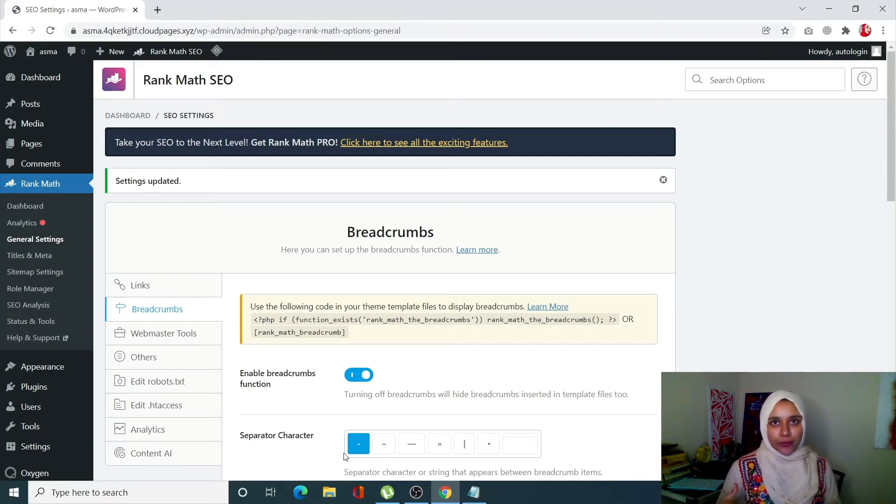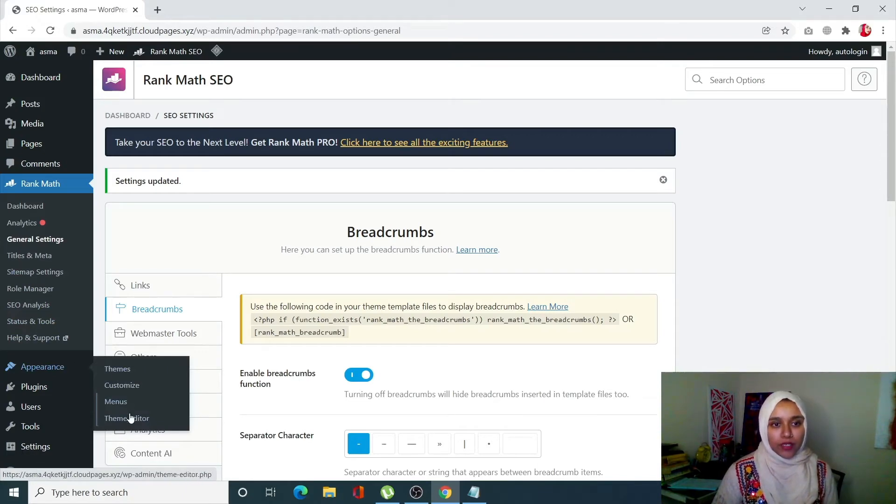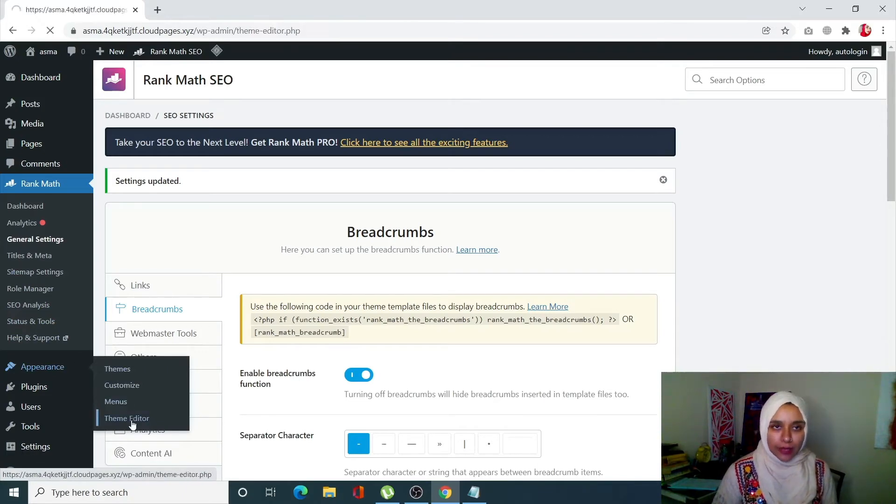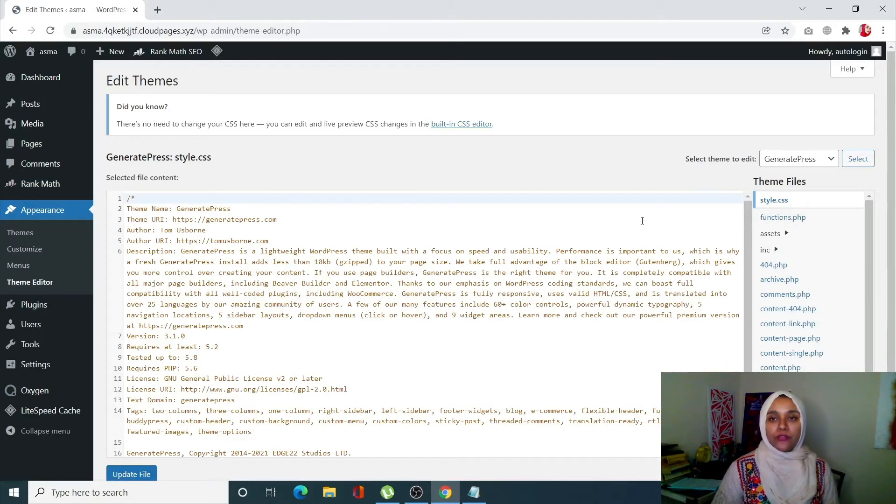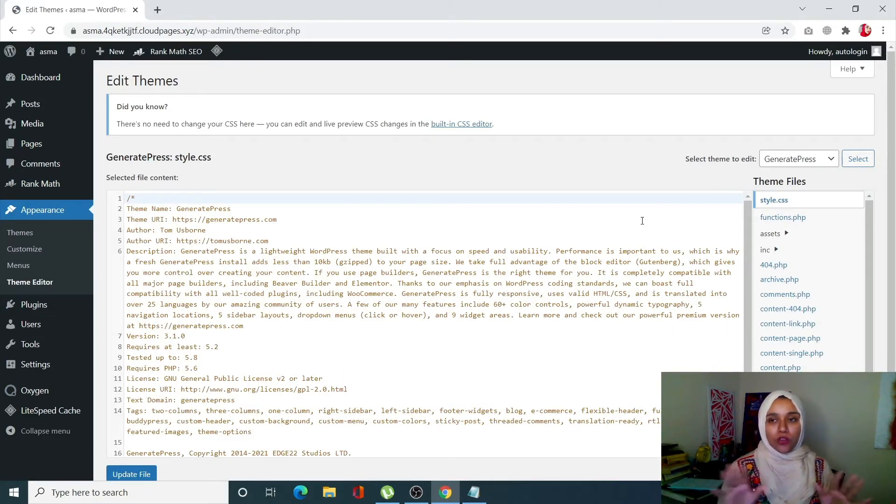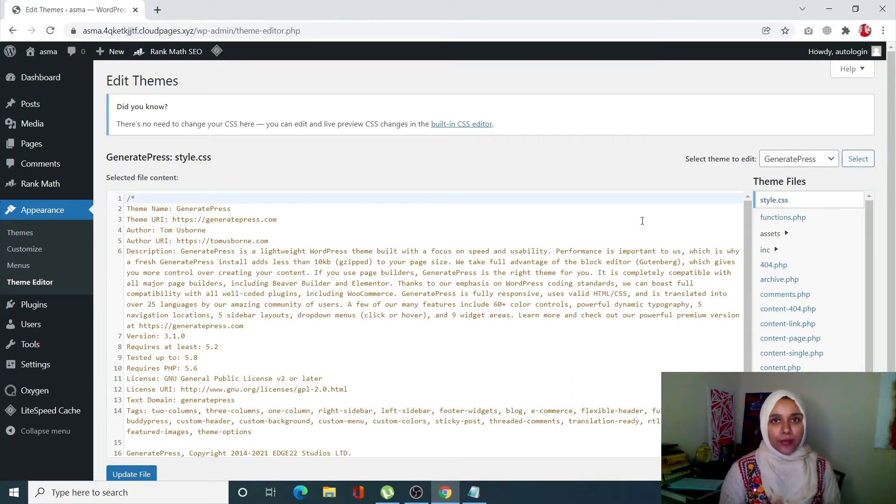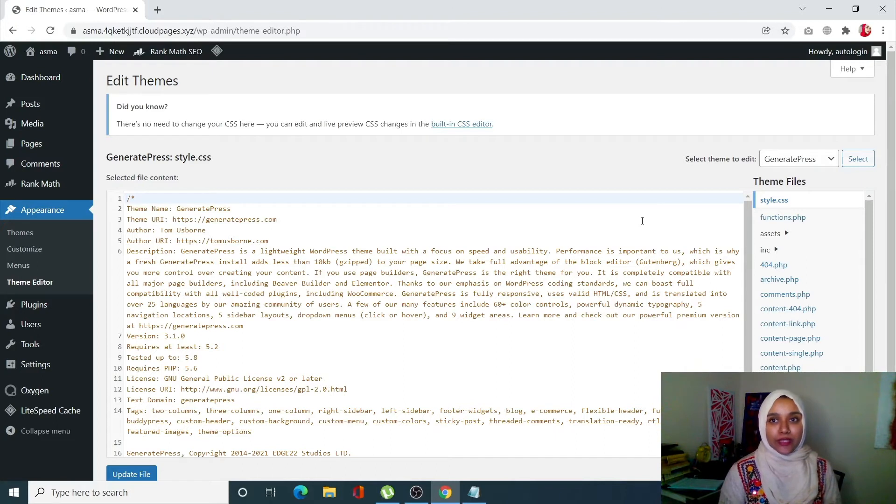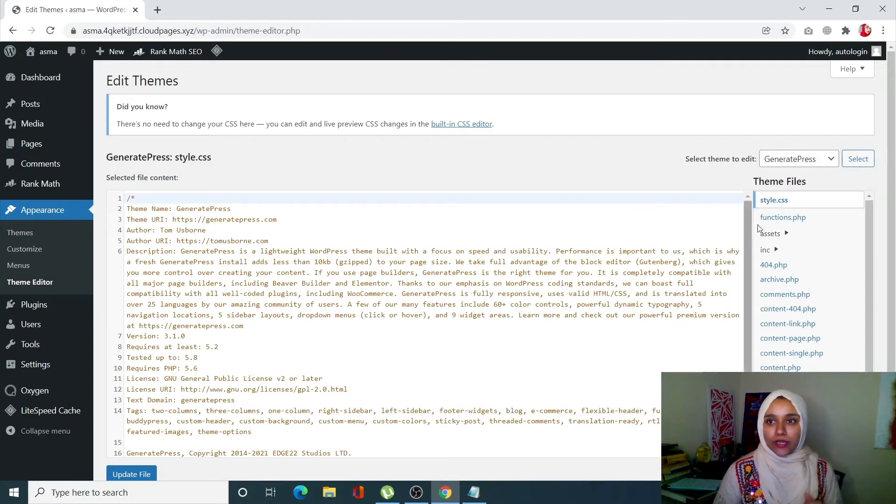Now we're going to modify our function.php file. To do so, click on Appearance, from here click on Theme Editor. Before we do anything, let me give you a warning. All of these files are basically the backbone of your WordPress site. Do not mess with them unless you're absolutely sure of the code that you're putting or the code that you're deleting, since every little change will have an impact on your WordPress site.